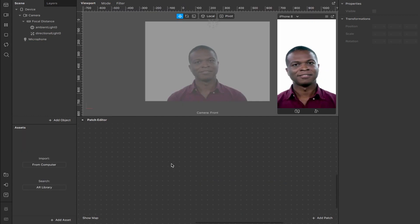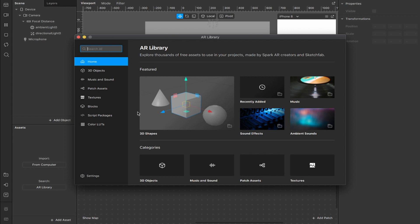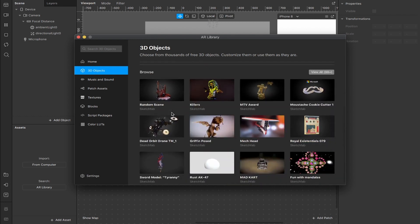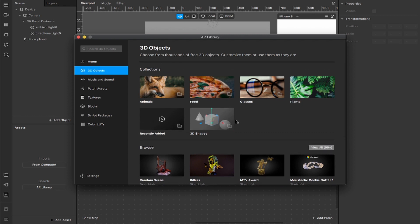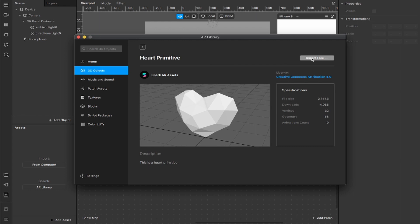We'll jump straight into it. Here we are in a new project. The first thing I'm going to do is head down to the library and add a 3D object. Spark already has a full collection of primitive shapes, but if you select 3D objects and you're signed in using Sketchfab — their partner site for 3D assets — you can browse and import pretty much anything you like, or one of your own models designed in Blender or 3ds Max. For this we're just going to use a simple 3D object — I think the heart looks pretty good, so we'll grab that heart primitive.